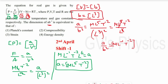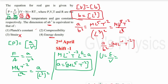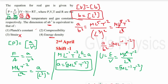Now we compare with the options. Strain has no dimension. For Planck's constant and compressibility, those were discussed in the previous video — check the description. Checking energy density: energy per unit volume = (M·L²·T⁻²) / L³ = M·L⁻¹·T⁻². This matches our result, so the dimension of a/b² equals the dimension of energy density. Option 4 is the right answer.